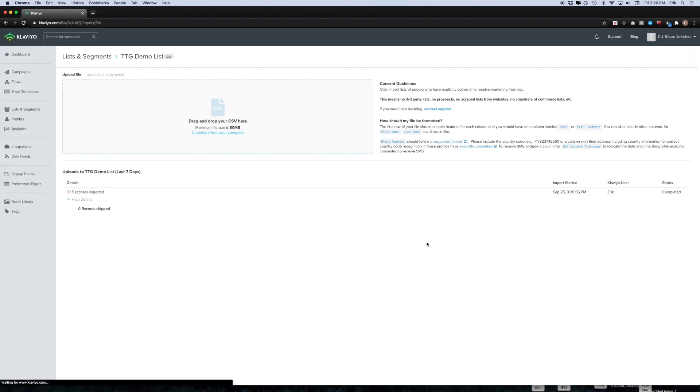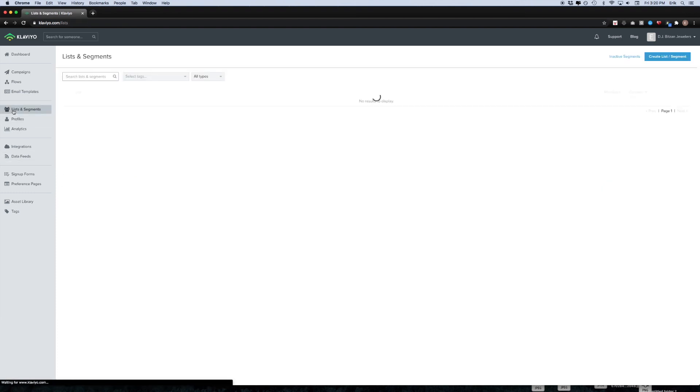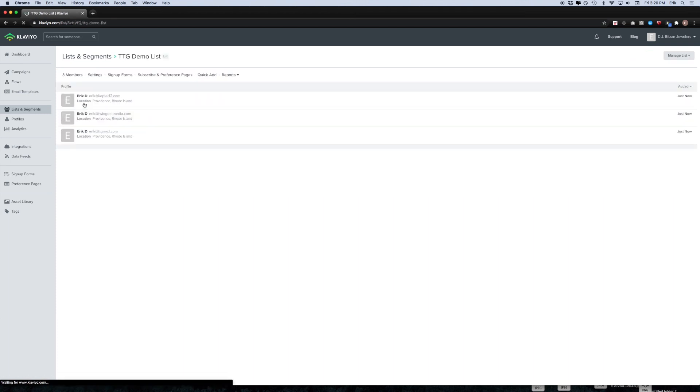Wait for the bar to complete and then head back over to your lists and segments section on the left hand side. Click on the list that you just created and you should see all of the names and emails of the contacts that you just imported.